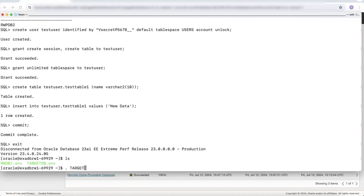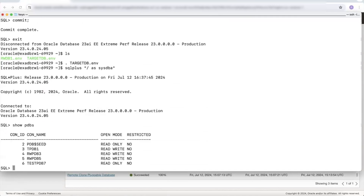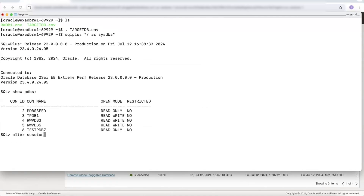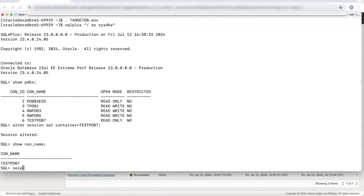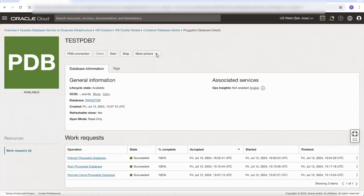If we now go to our target database — and this doesn't have to be on the same cluster, it could have been on a separate cluster or different VM — let's connect to it. Let's connect to our refreshable clone. Notice that it's in read only state. So let's alter the session and connect to it. We're now connected to our refreshable clone pluggable database, and if we look for usernames from DBA_USERS, we'll see there is no user called test user.